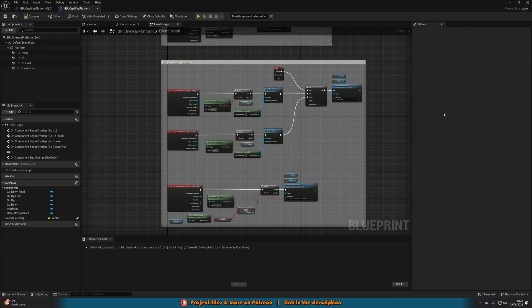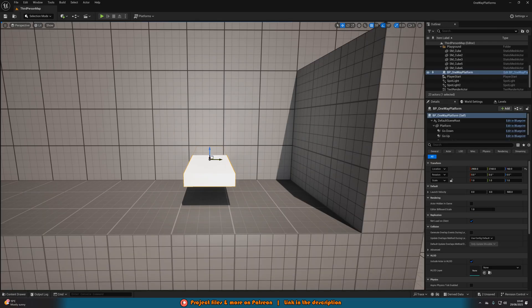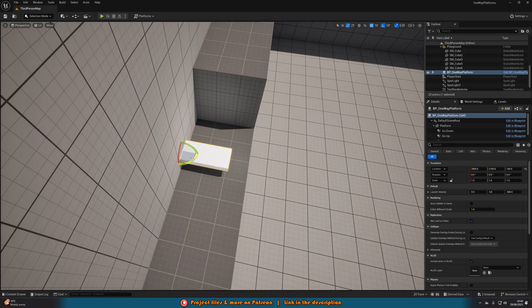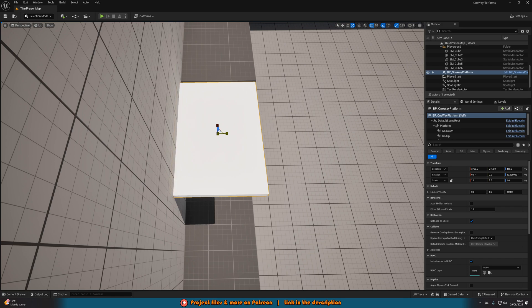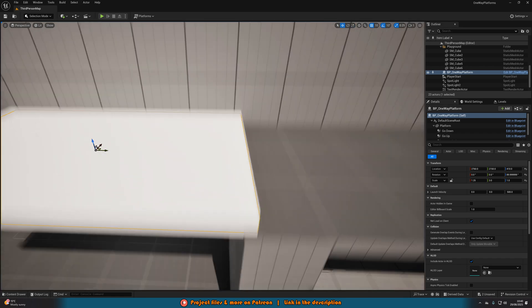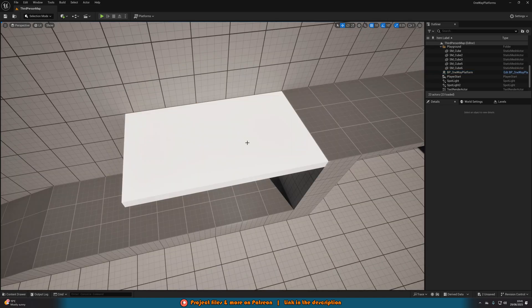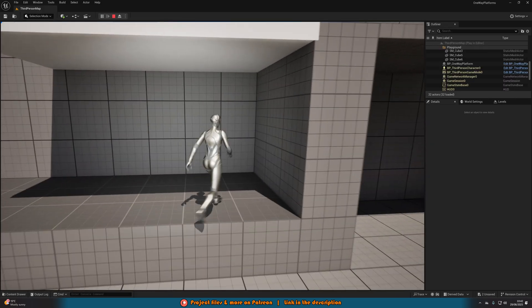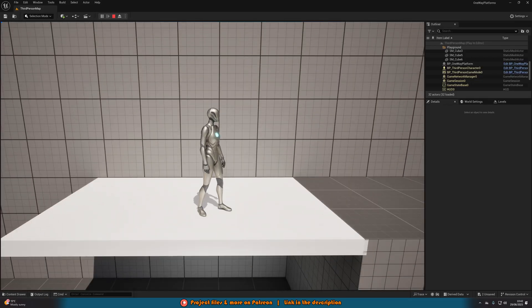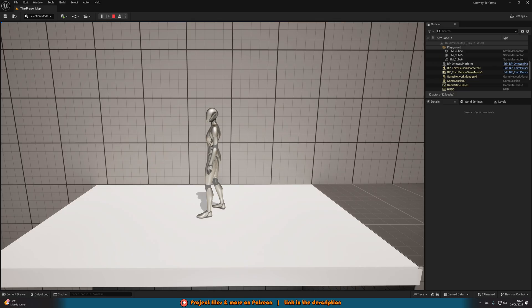Now we just need to place it in a level. Hit Control Space to open the Content Browser, drag in BP_OneWayPlatform, and position and scale it as you want. I won't scale it on the Z axis, though, since those values are specifically tuned. Let's hit play and test it — we can walk underneath the platform perfectly fine, jump up through it and land on top, press S to fall back through, and jump up again. We can walk on top, fall through, and jump up as well. This is working perfectly.